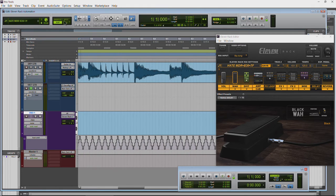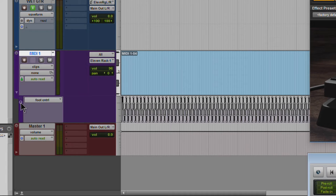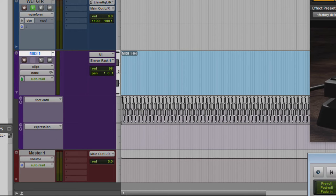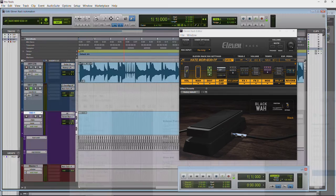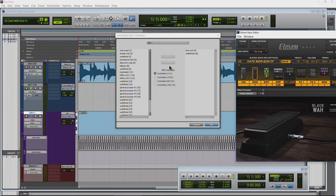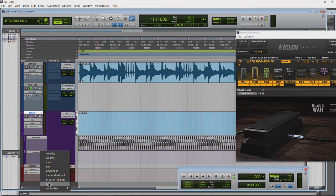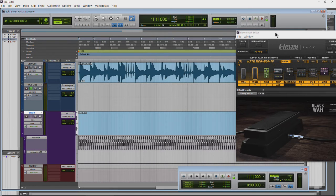We can do that by adding another automation lane — just click the plus button. Now we have another lane. Bypass for the wah is CC 43. Click the drop-down, Controllers, add/remove — we want 43, which is in the 33 to 63 range. Add it and hit OK. In this lane, choose 43 from the drop-down. That's our bypass.